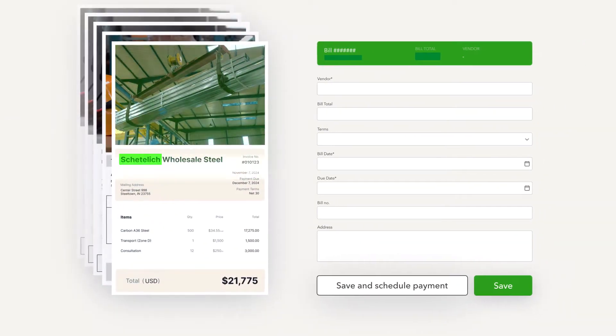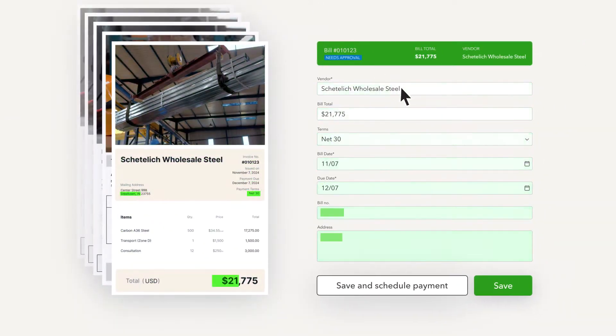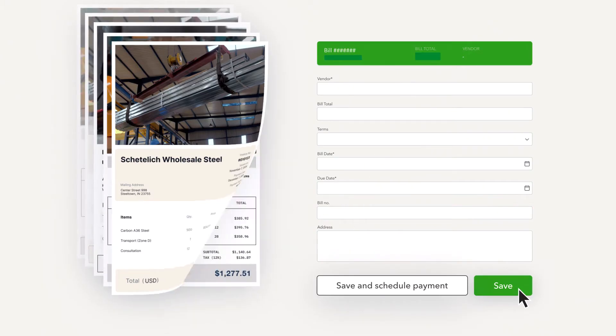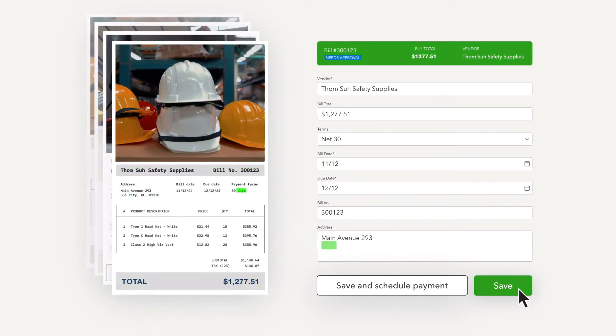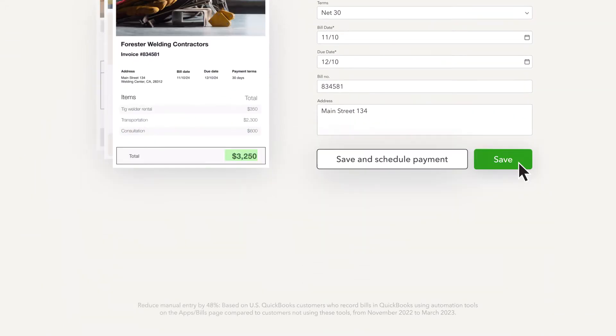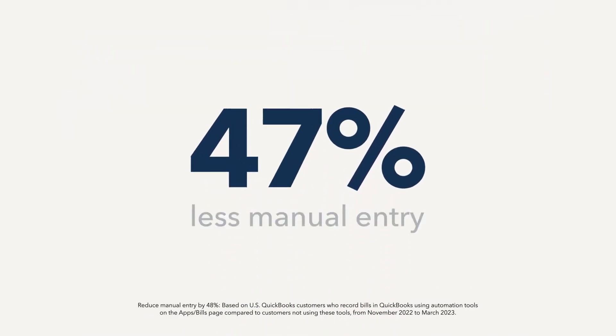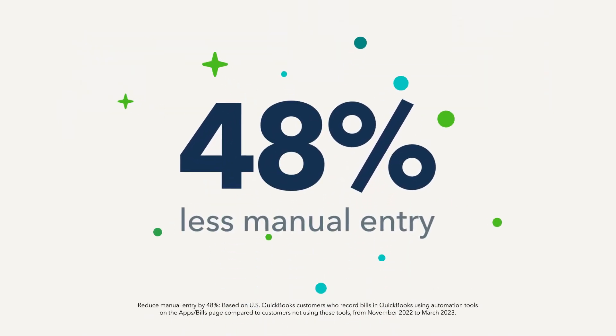Either way, QuickBooks will automatically create a pre-filled bill for you to review, save, and pay. This process helps you avoid errors and can reduce manual data entry by 48%.